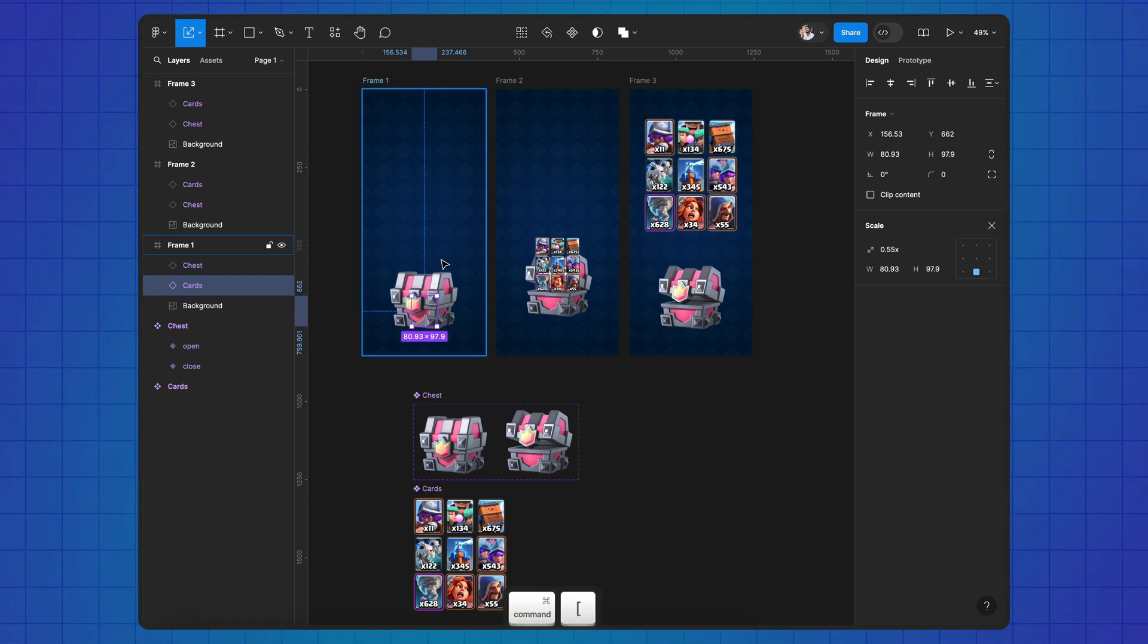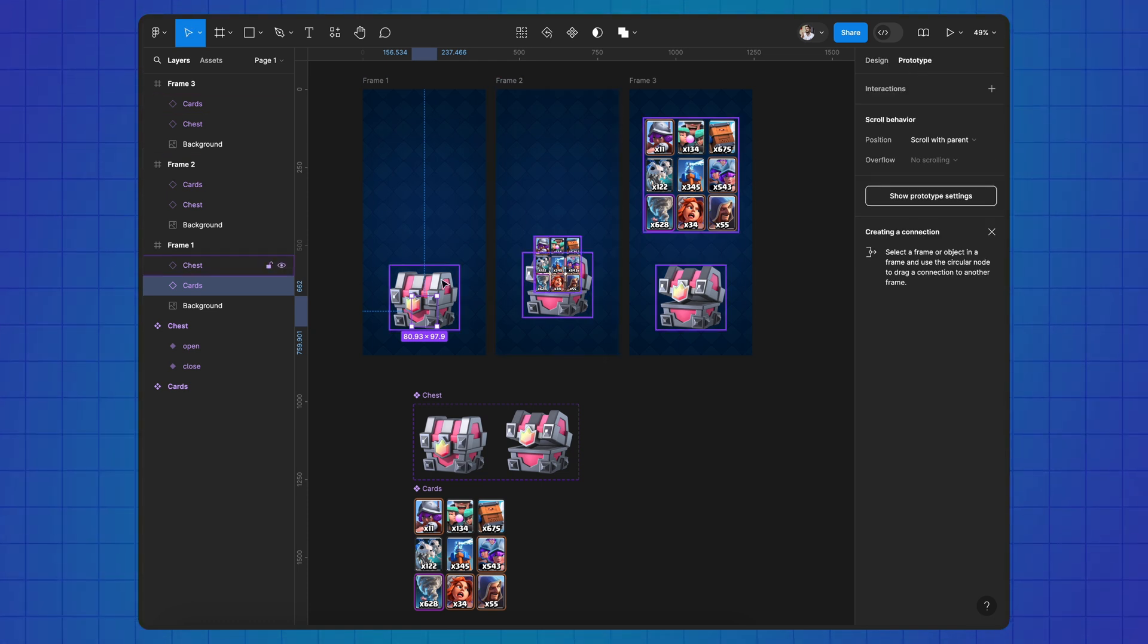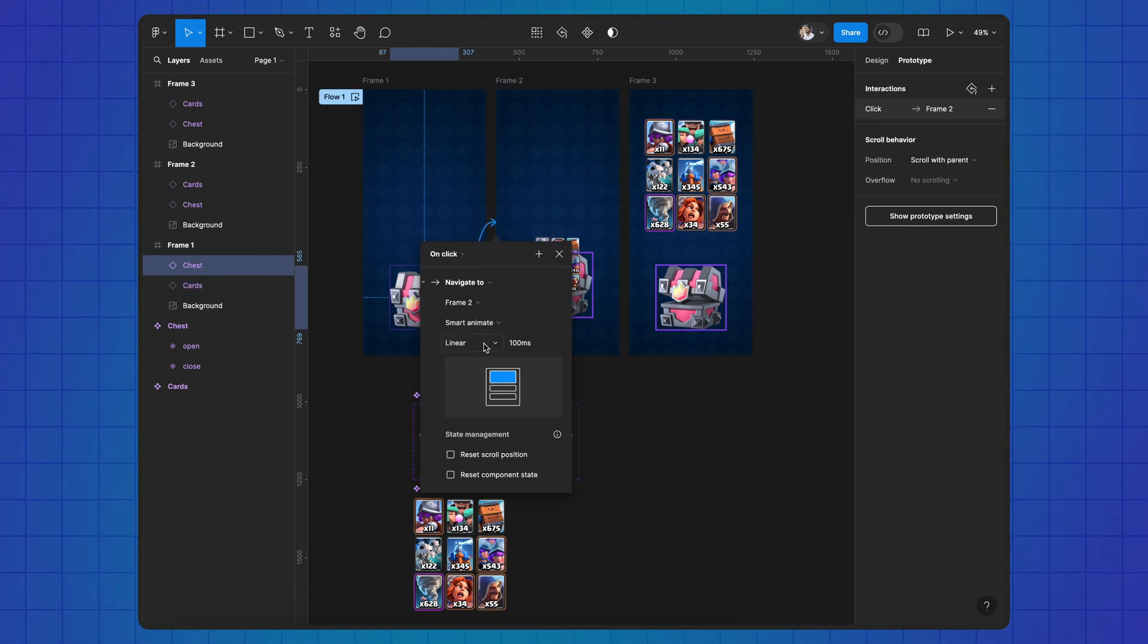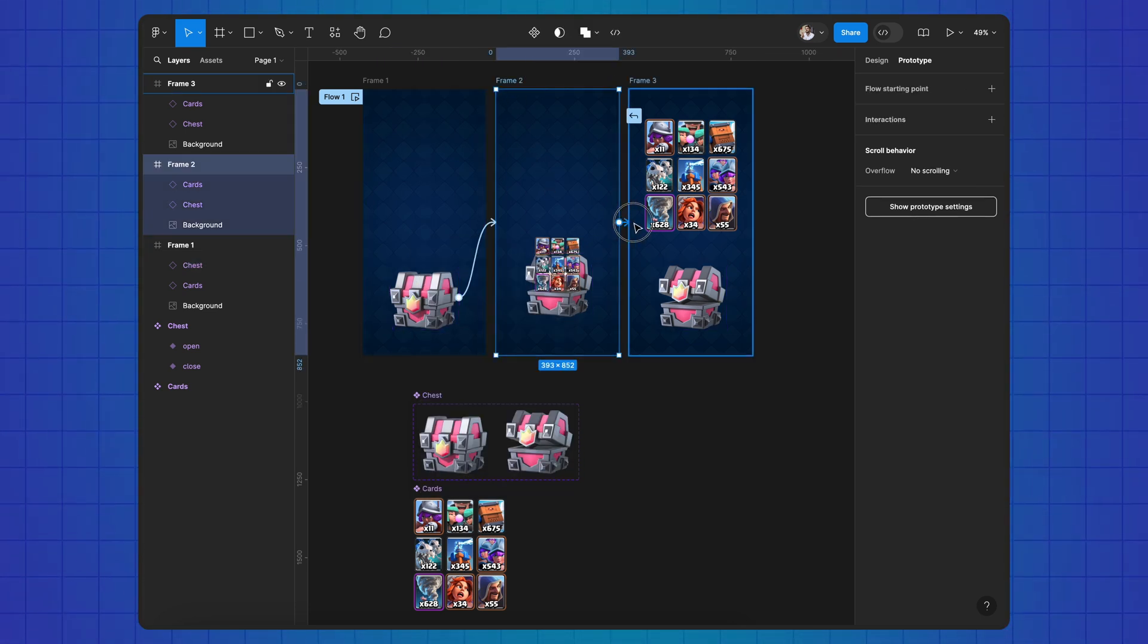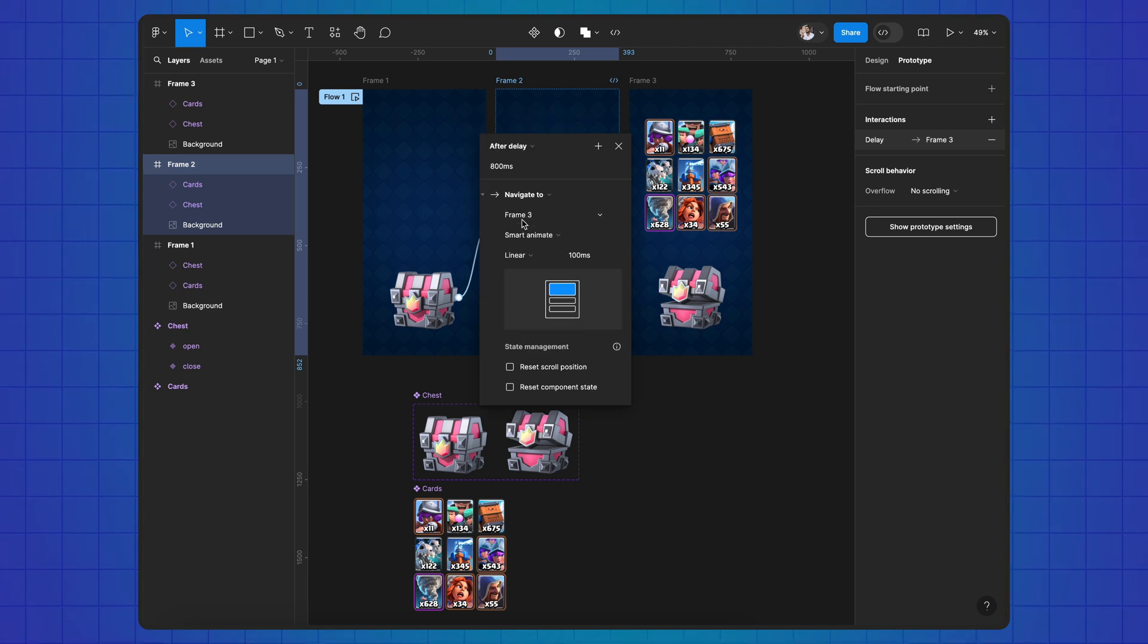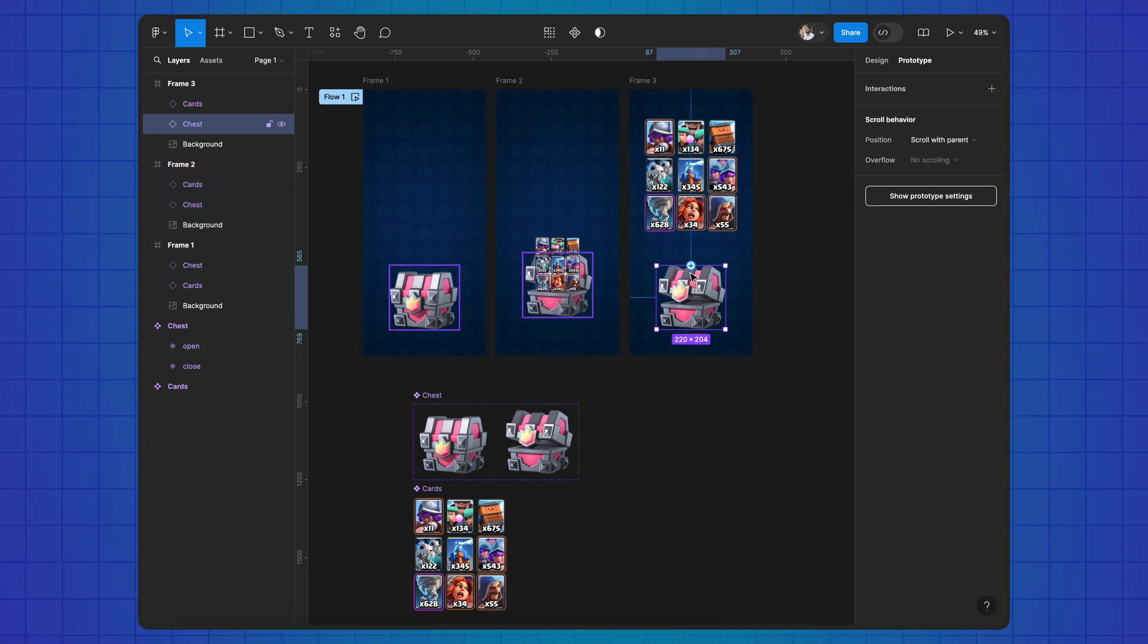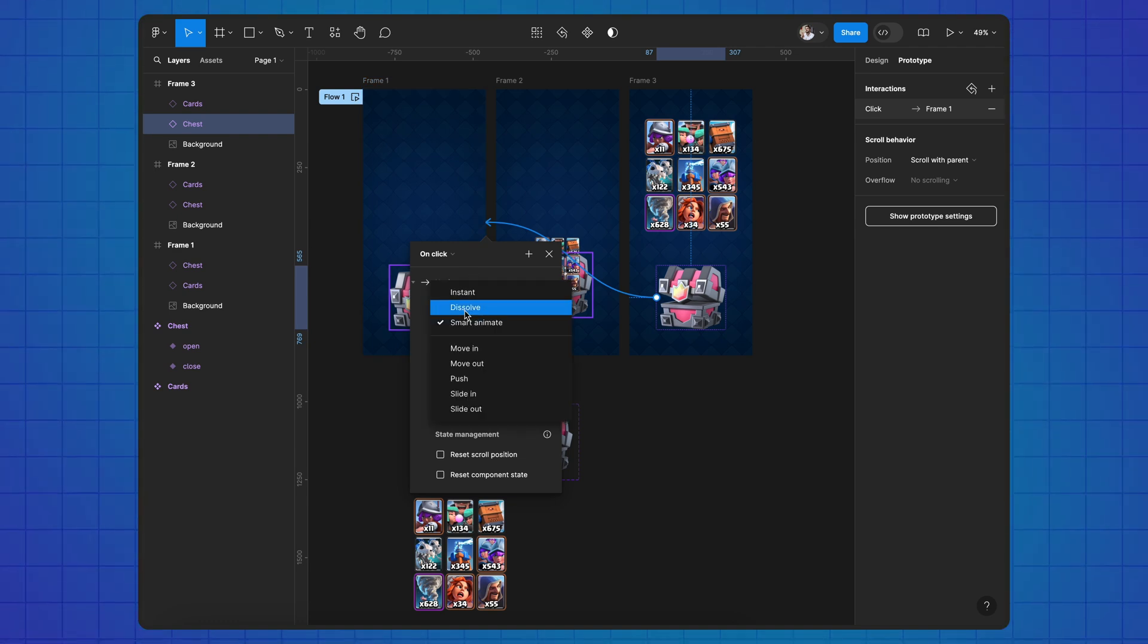Shift them below the layer with the chest, switch to prototype, connect the chest to the second frame using on-click mode and smart animation. Connect the second frame to the third using after delay mode, connect the chest from the third frame to the first one, and replace smart animation with dissolve.